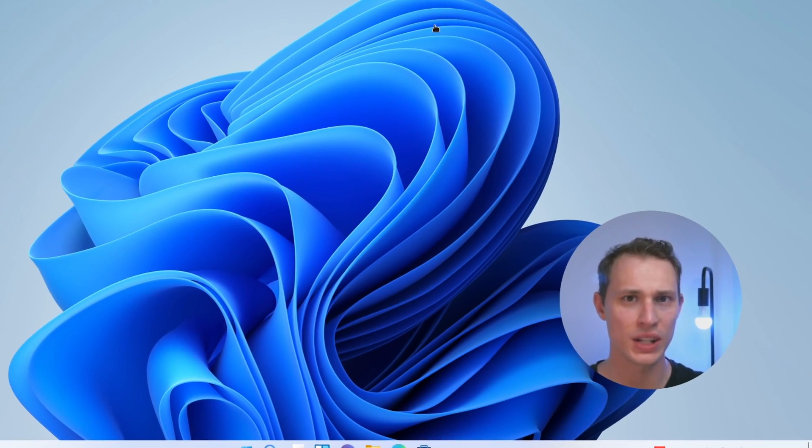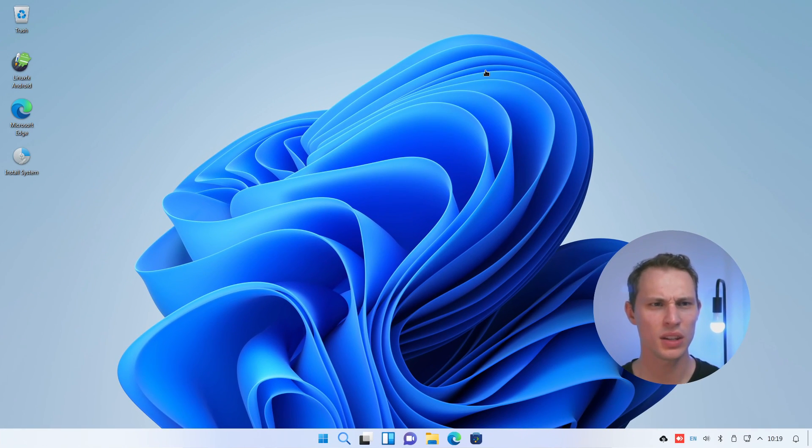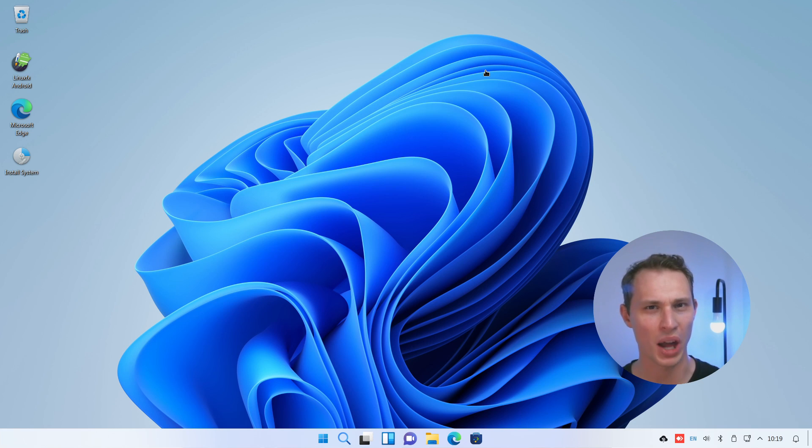Well I never thought I'd live to see the day. This is a Linux distro but it looks uncannily like Windows 11.